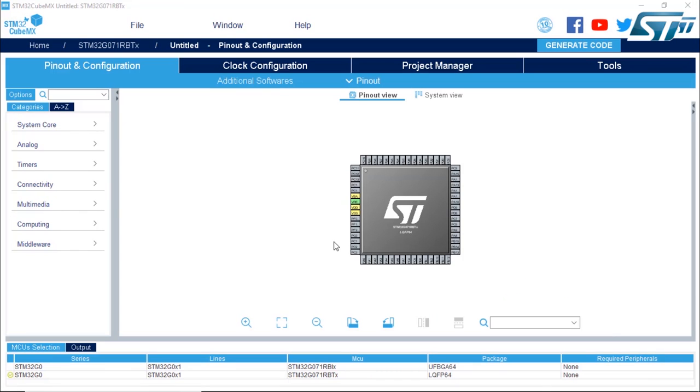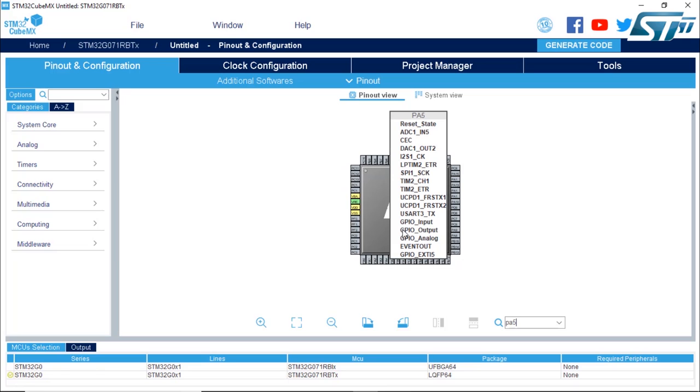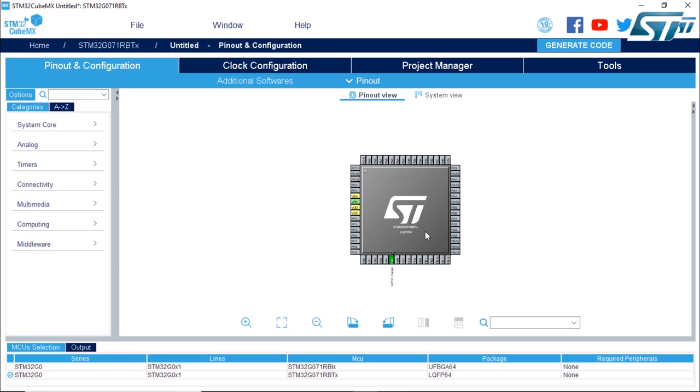From here, I'm going to look for the pin called PA5 that is connected to the LED on the board. It's blinking here and we're going to select it as GPIO output.